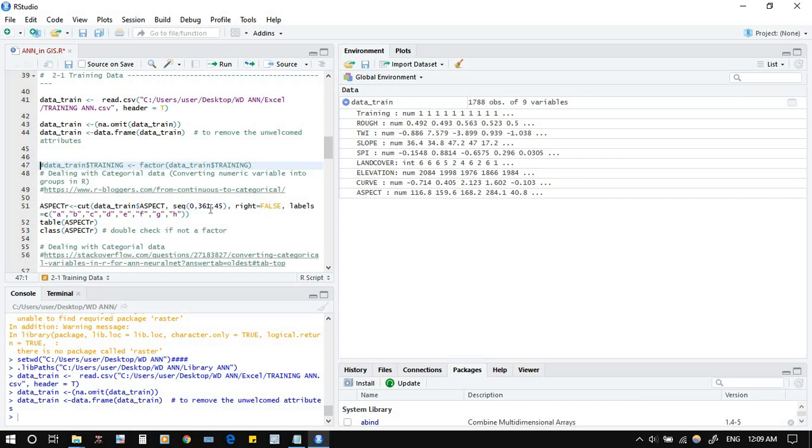It's not countable but 360 is countable. Then we will do for every 45 degrees. So 0 to 45 is the first aspect, it will take the label of A. After that, 45 to 90 will take the label of B, and so on until we get all our aspects.